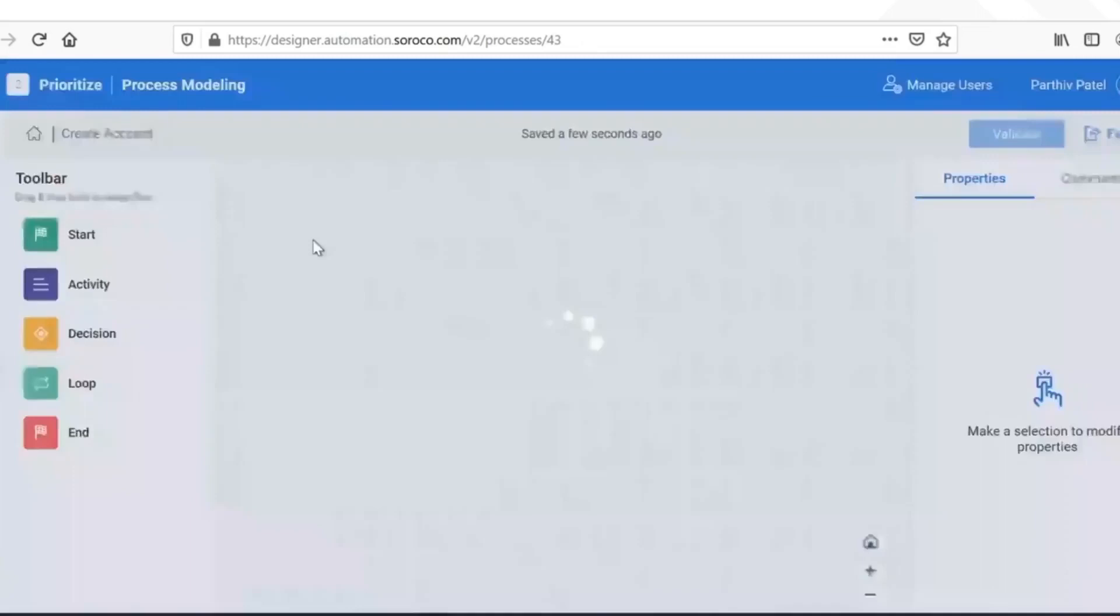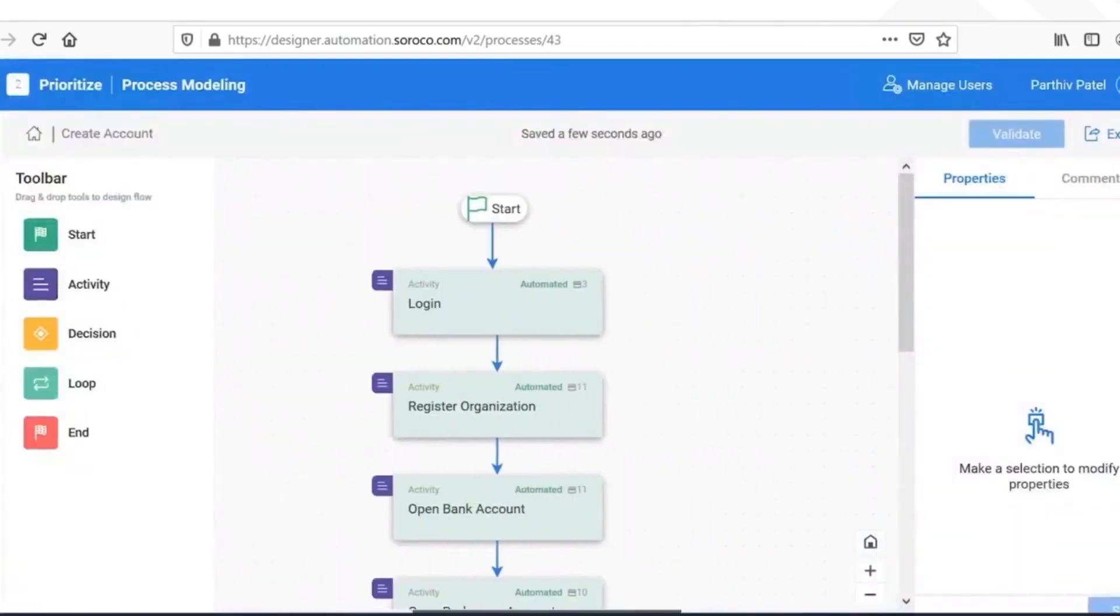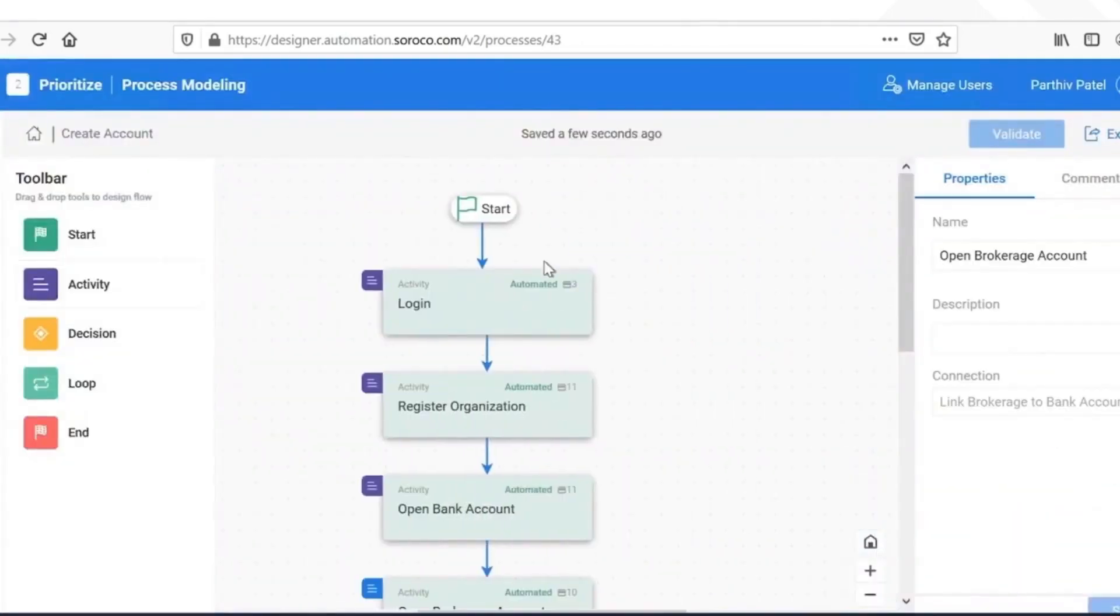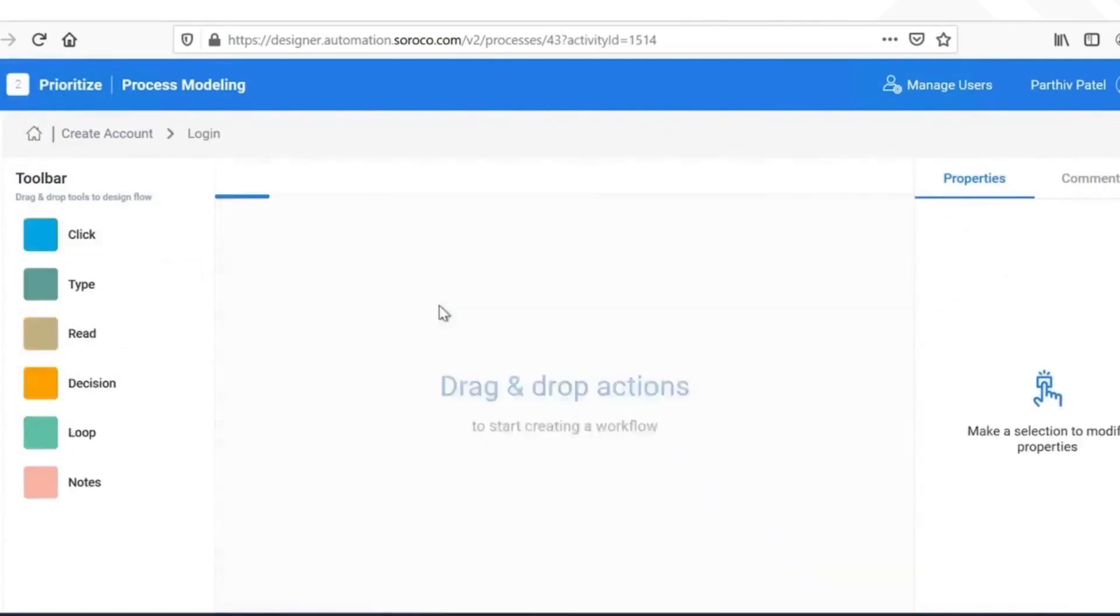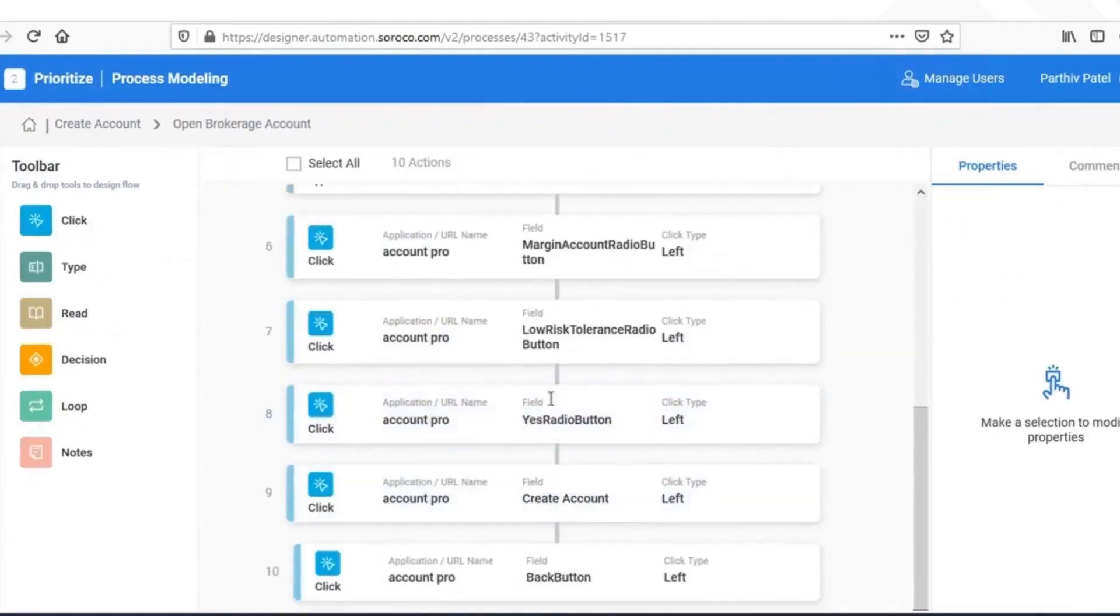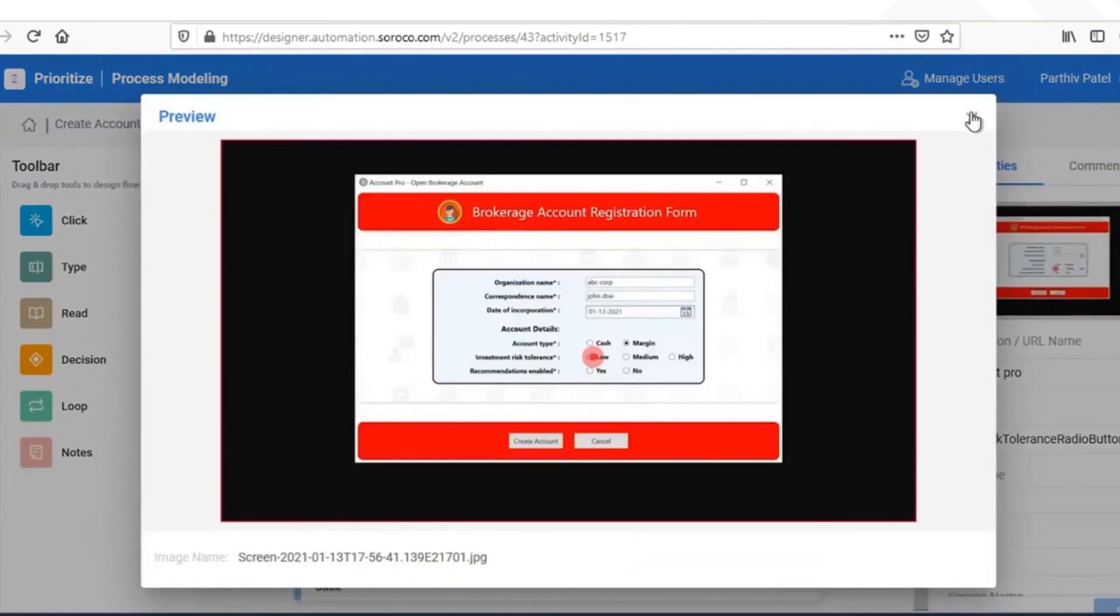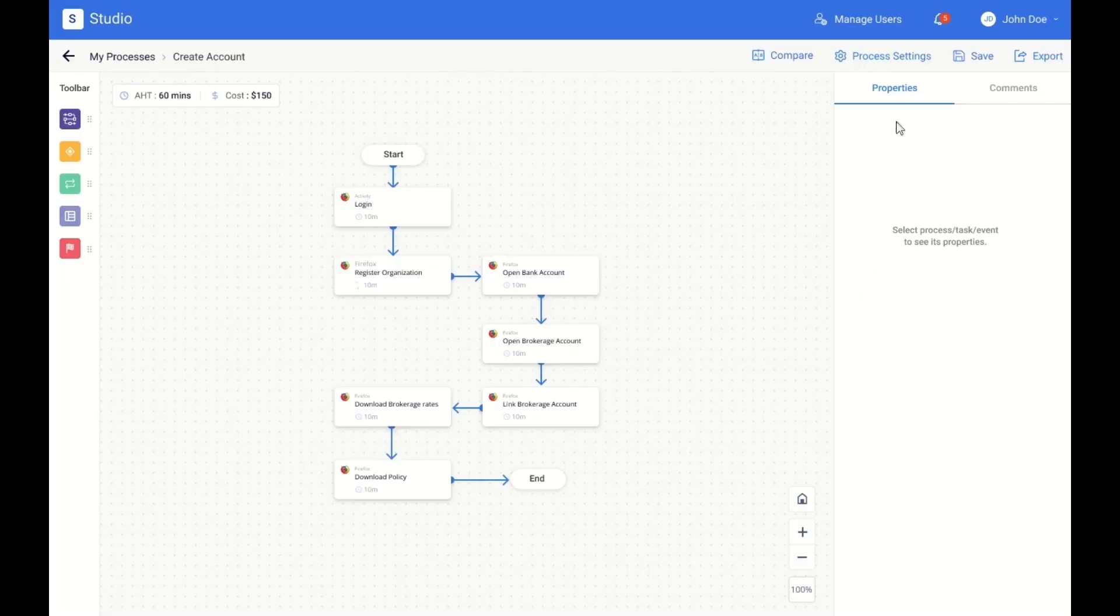You can also import existing models from any BPM tool and extend them to scouted processes. This allows you to connect the 10,000 feet view of your business to the 10-feet view of how it gets executed on-ground.